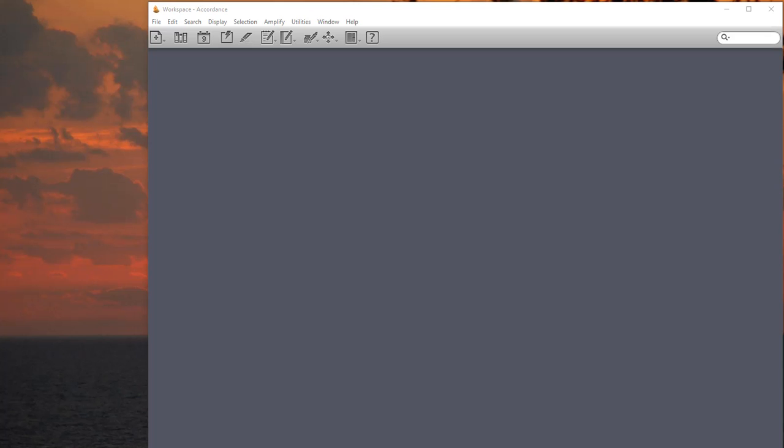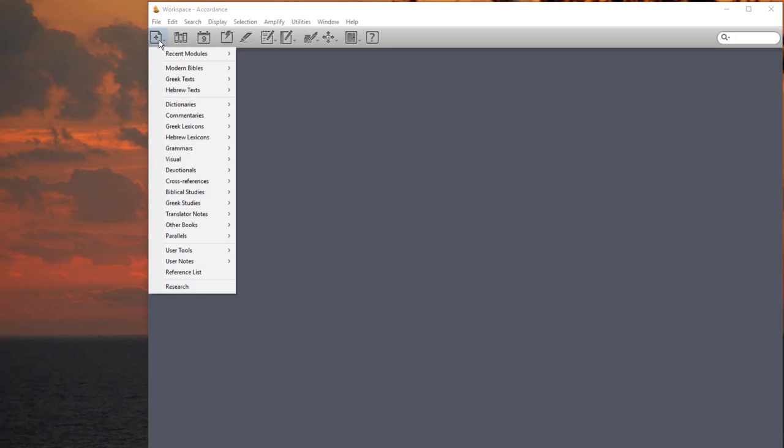We are going to look at some setup details for Accordance to be used with Greek assignments. I have Accordance up with no windows currently displayed. In order to bring up a window, I come over here to the very far left. If I hover over this button, it says New. I'll click on that.